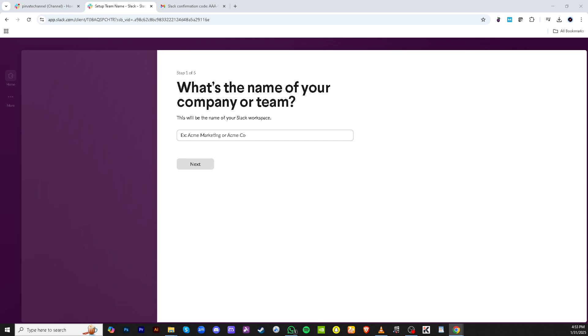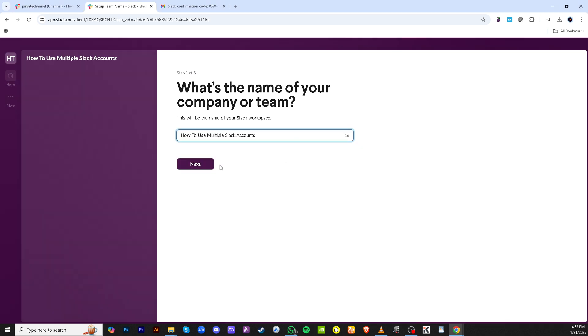Once you have your email open, locate the verification code within the message from Slack and type it back into the provided field on the Slack website or app. This confirmation step solidifies your access and links the workspace to your Slack application.